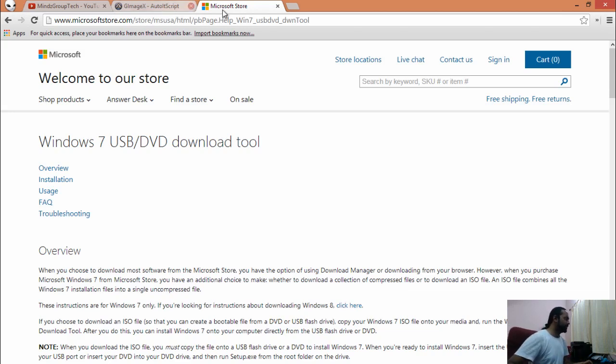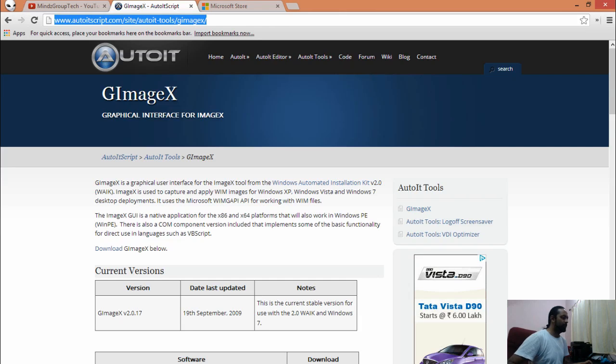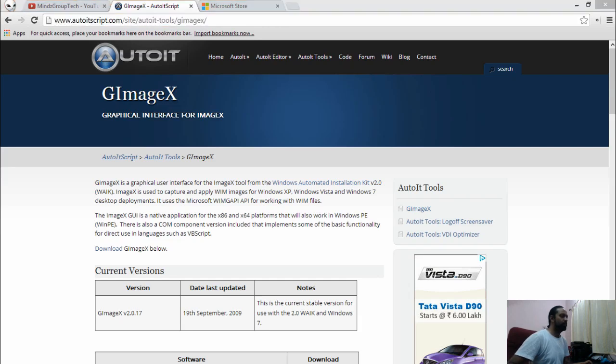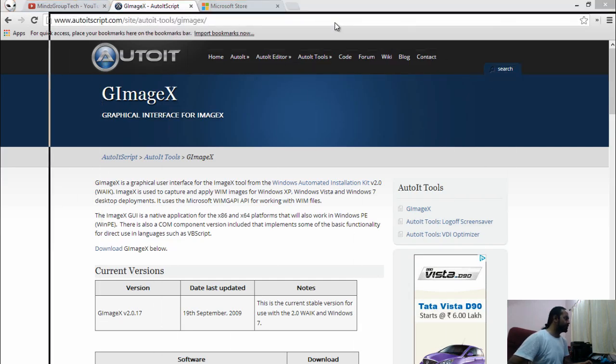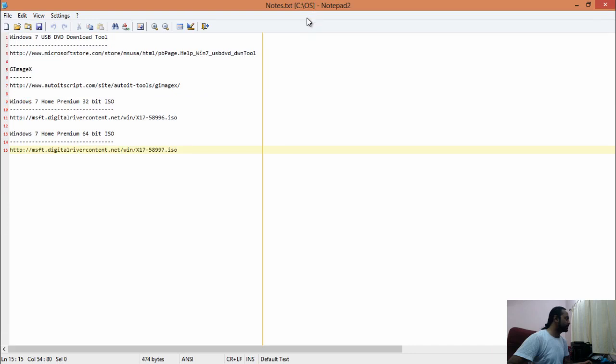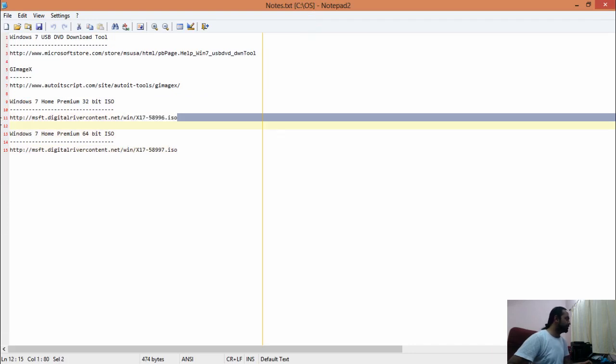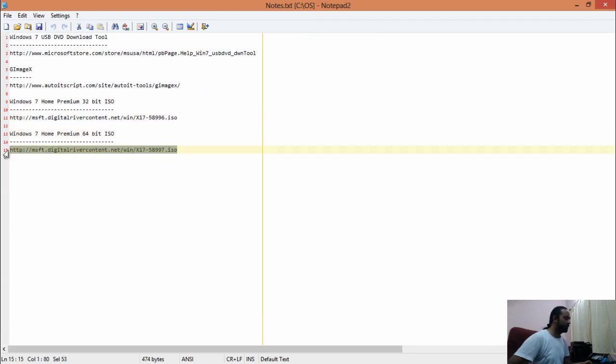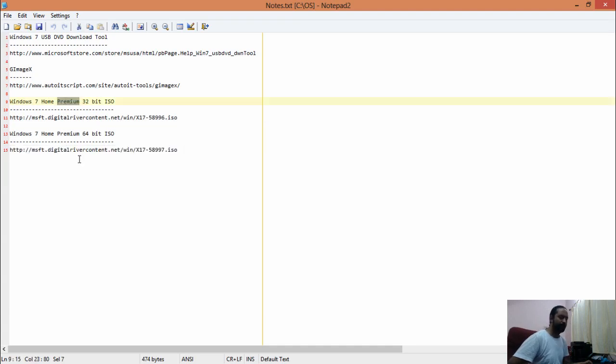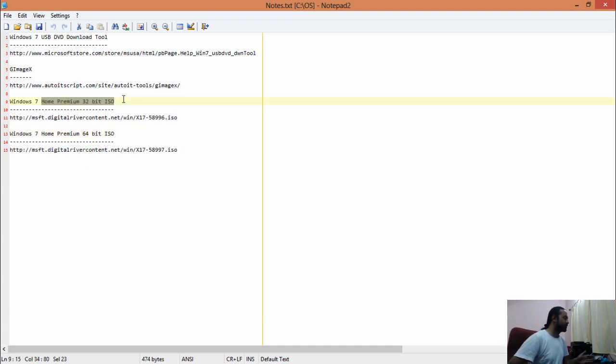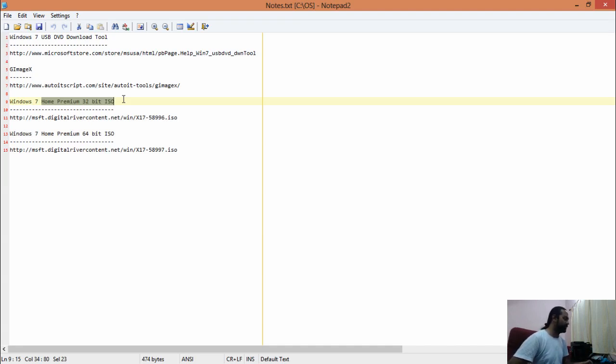Other than that, we will be needing ISO sources for 32-bit and 64-bit Windows 7. I have picked up Home Premium for this session because this ISO image contains all the required editions.